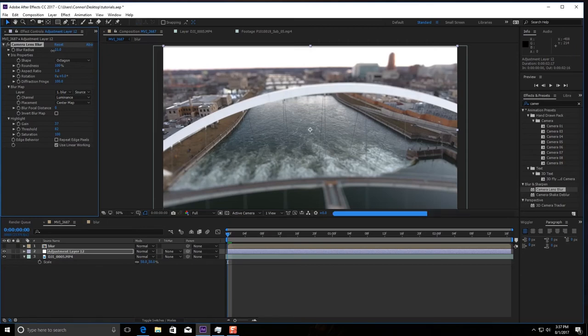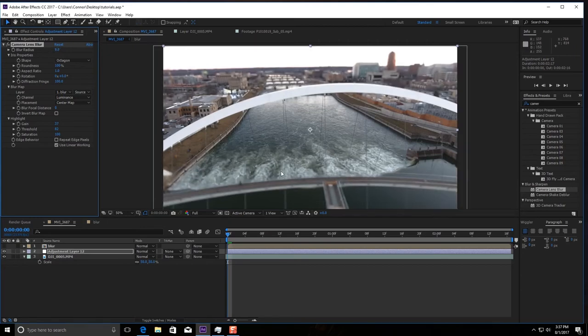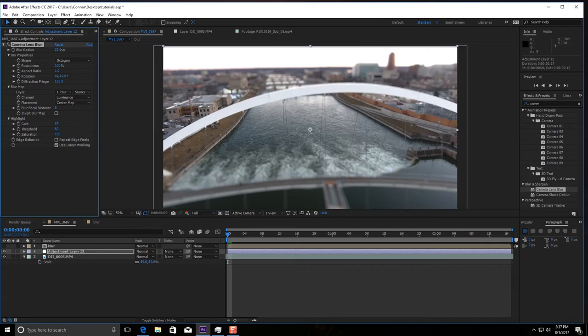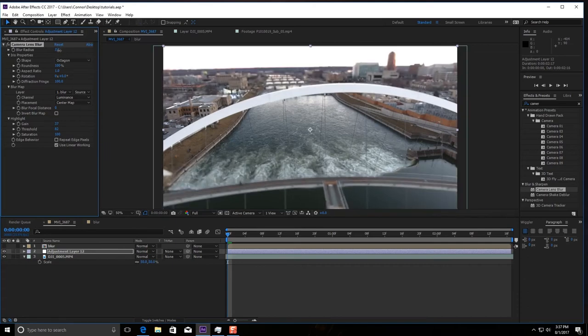Now see, what I'm talking about with the blur radius is you can kind of play around with it. So like 20 was actually a little too much for this shot, so I'm actually going to bring it down to about 7, right?